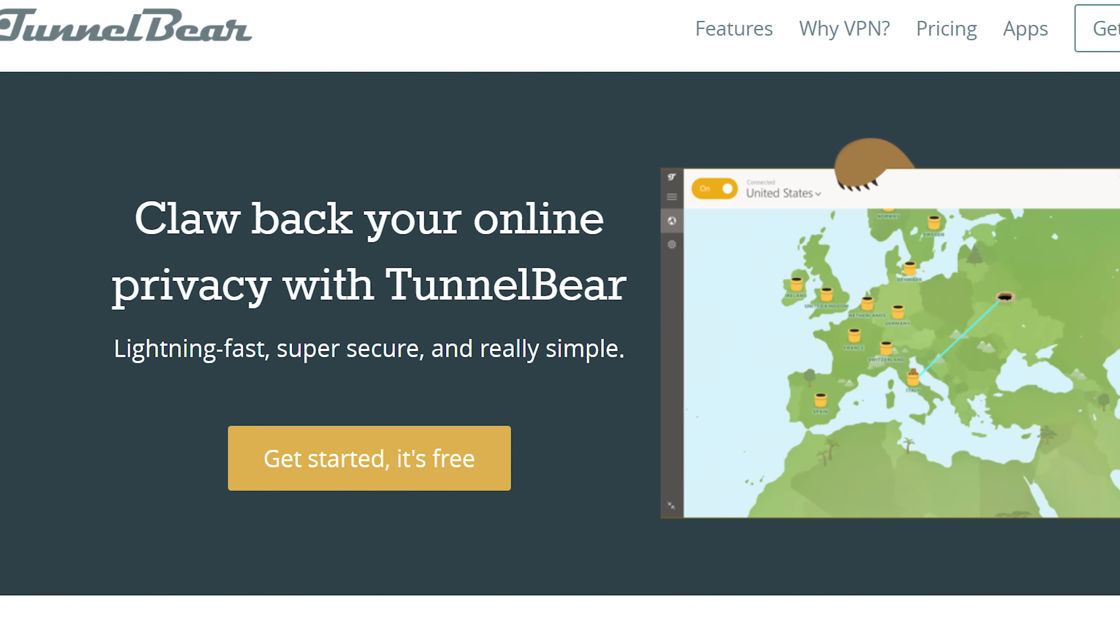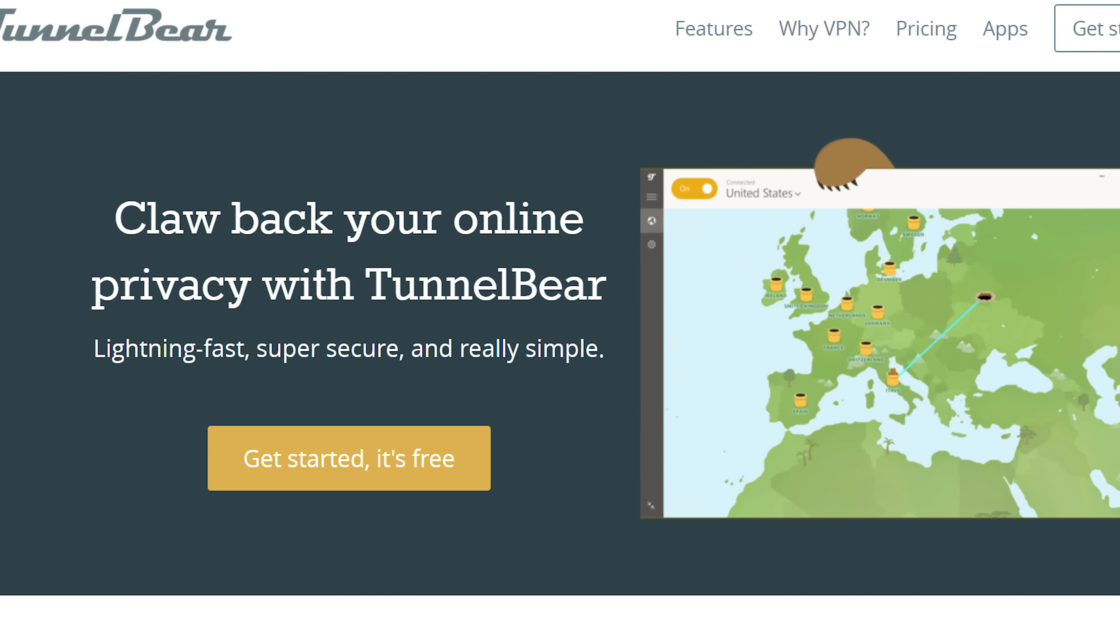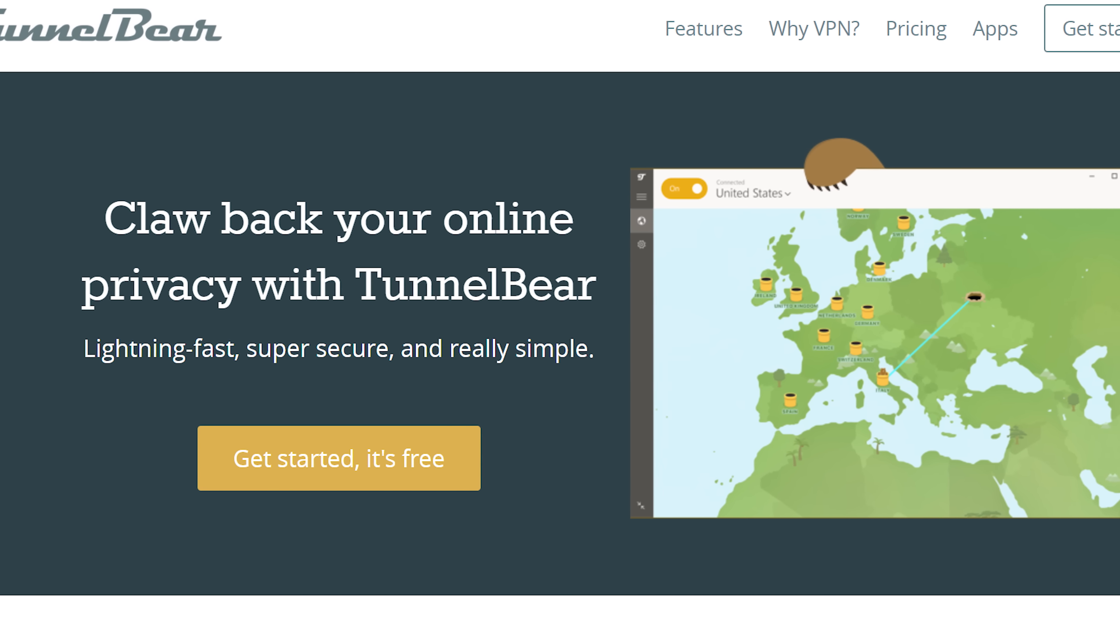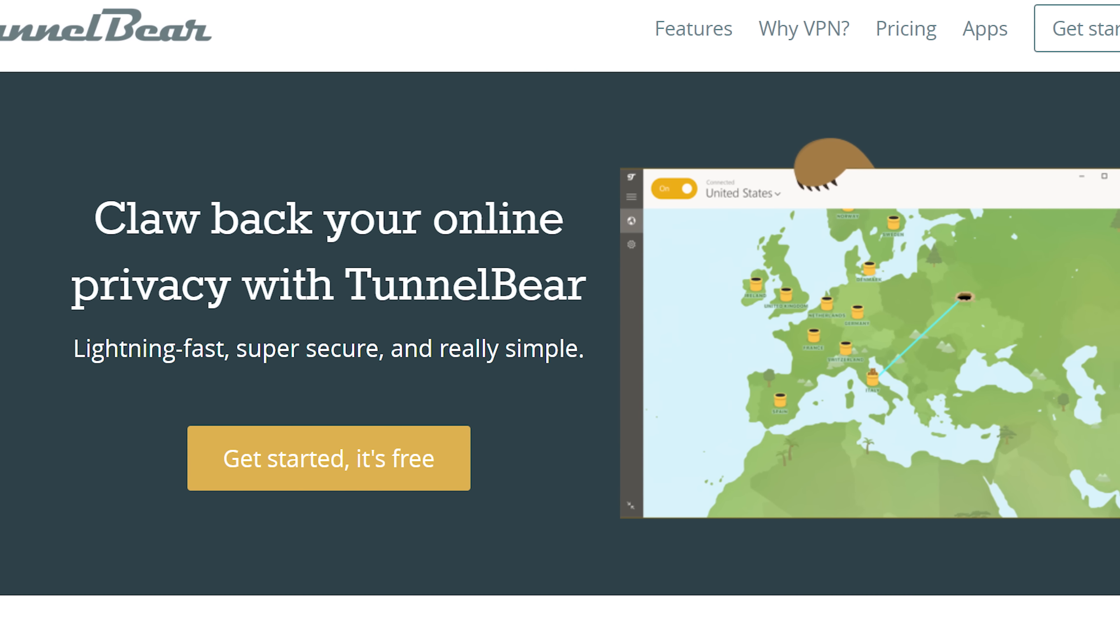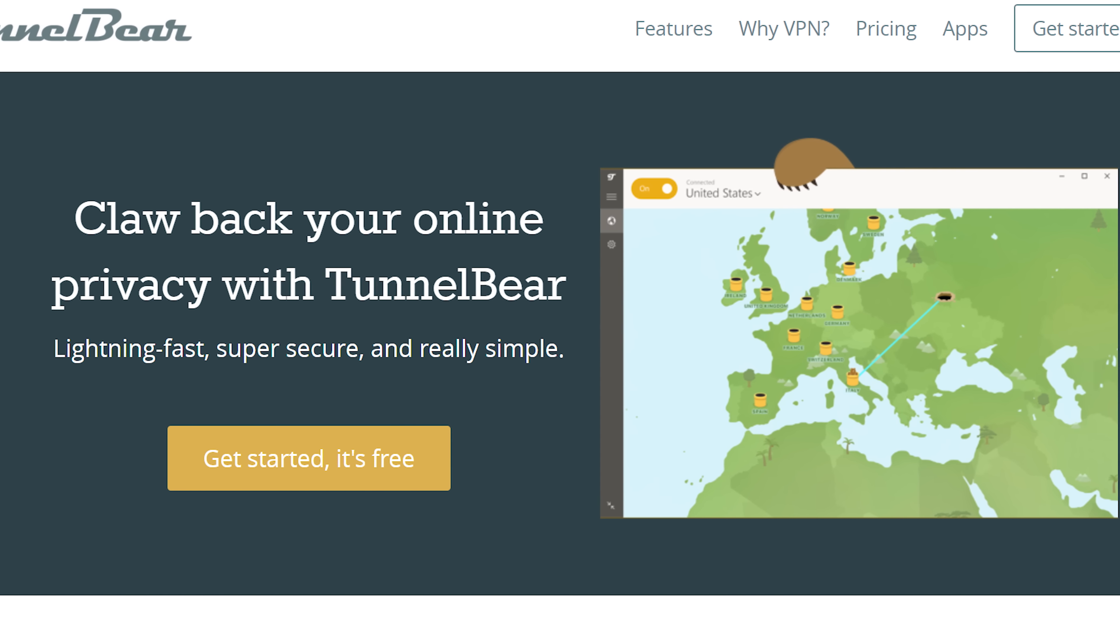TunnelBear makes really simple privacy apps so people can enjoy a more open internet. To try it out for free, visit TunnelBear.com slash LTT.